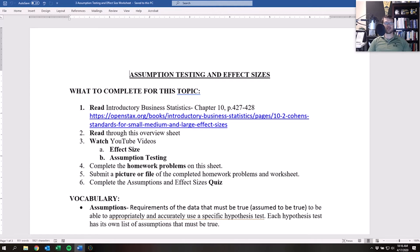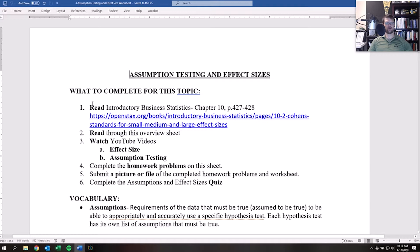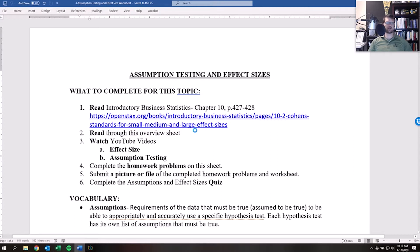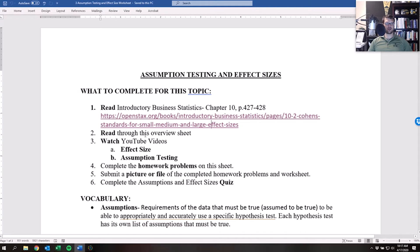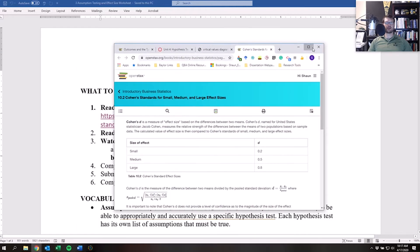Welcome to the lecture on assumption testing and effect sizes. This lecture will go over the worksheet and should be pretty quick. First, you're going to read a particular section — I'll pull it up — and then you're going to read through the overview sheet, watch a video on effect sizes, and a short video on assumption testing.